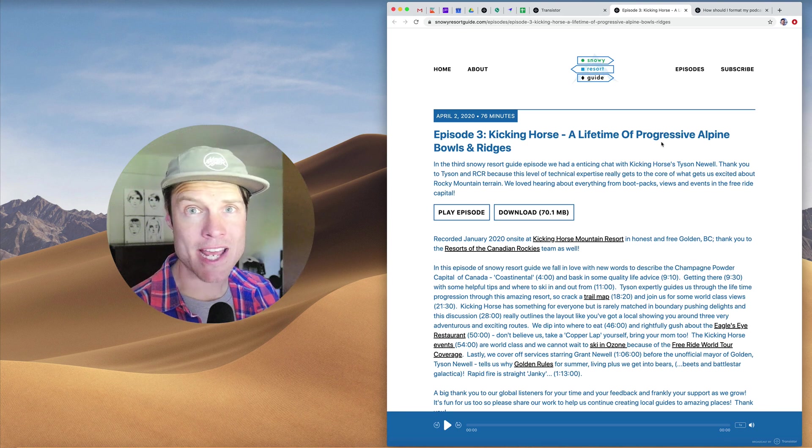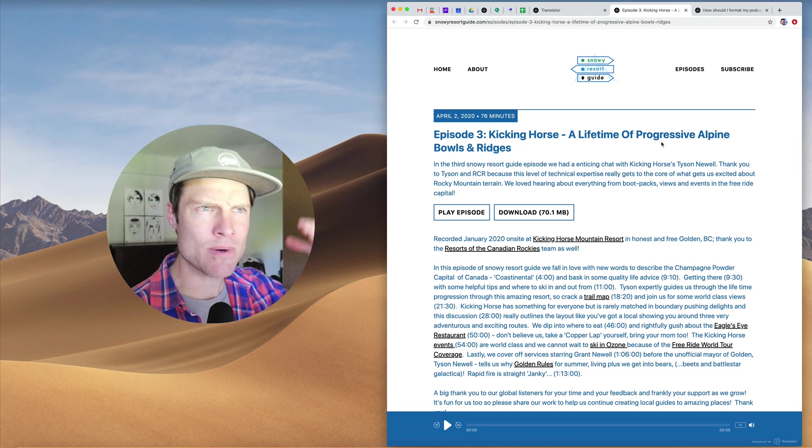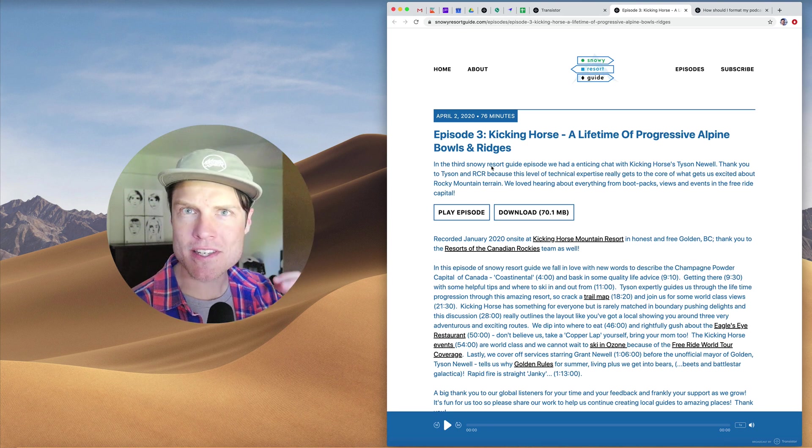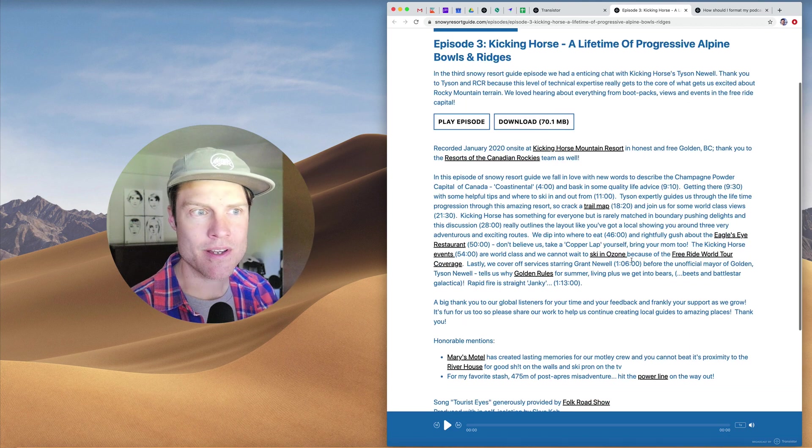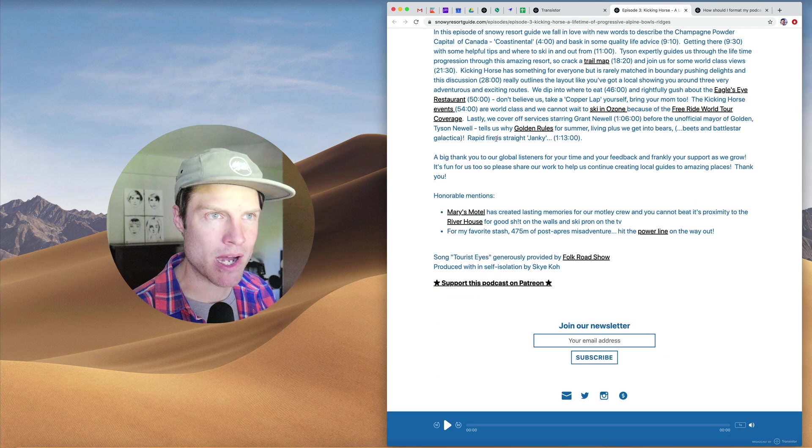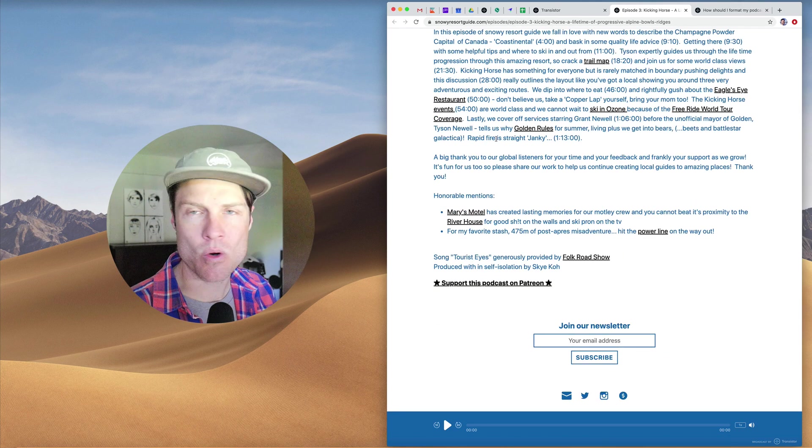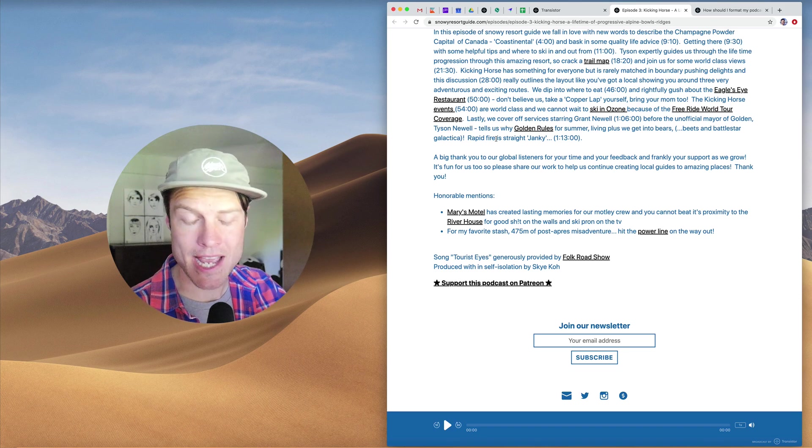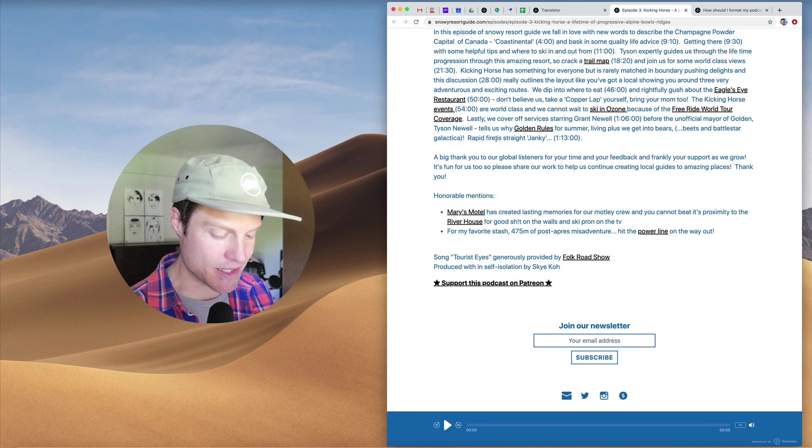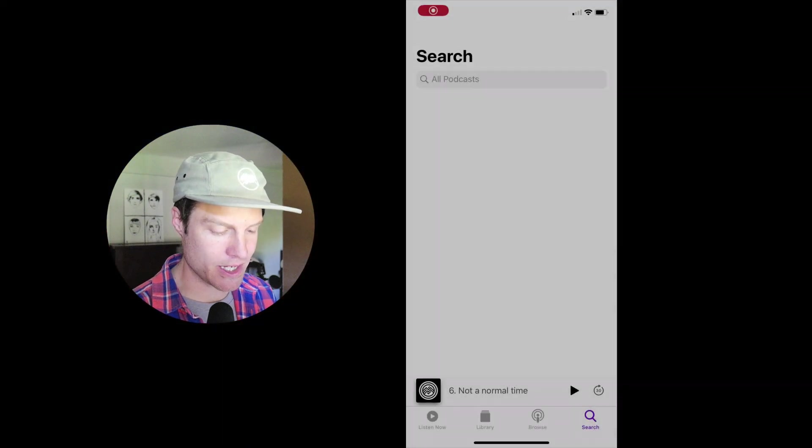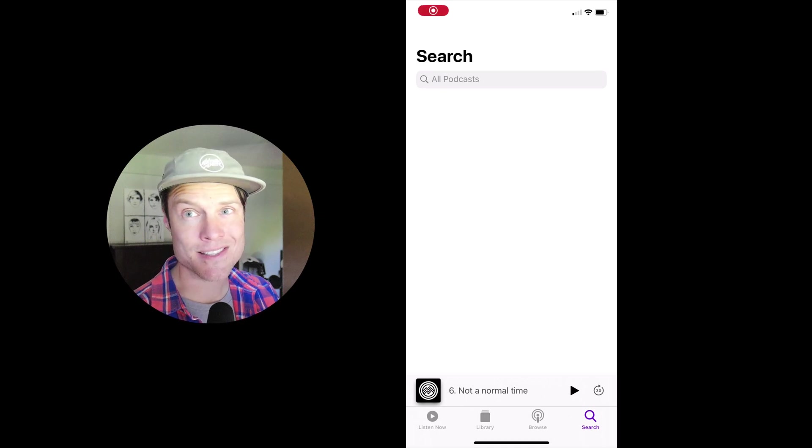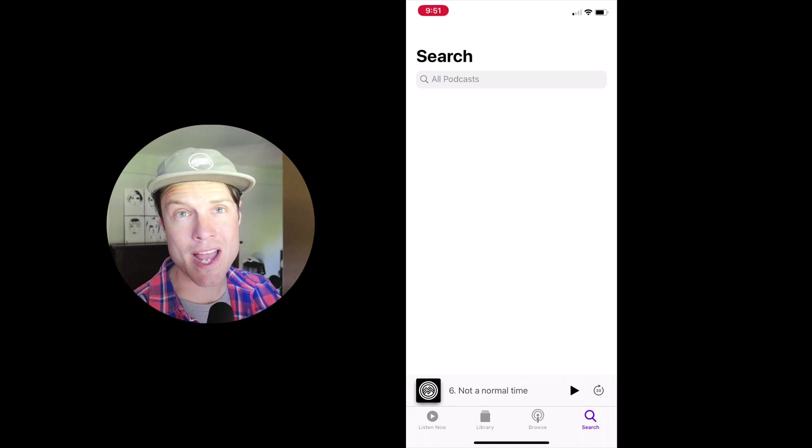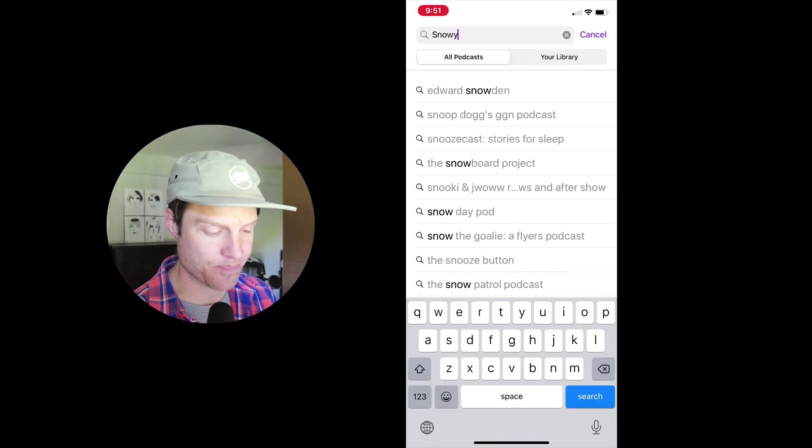A question we get a lot at Transistor is: I've written out all these detailed show notes. How come they're not appearing in Apple Podcasts or other podcasting apps? I'm going to show you quickly on Apple Podcasts why your show notes aren't showing up.